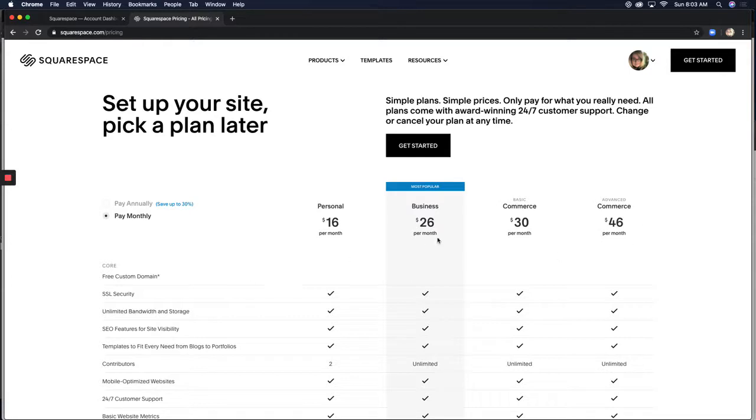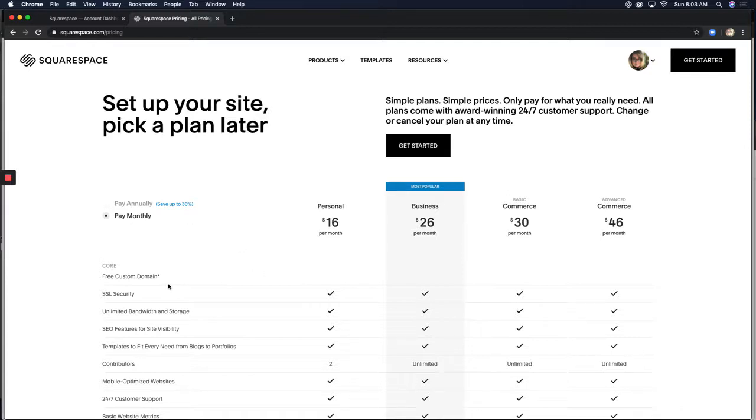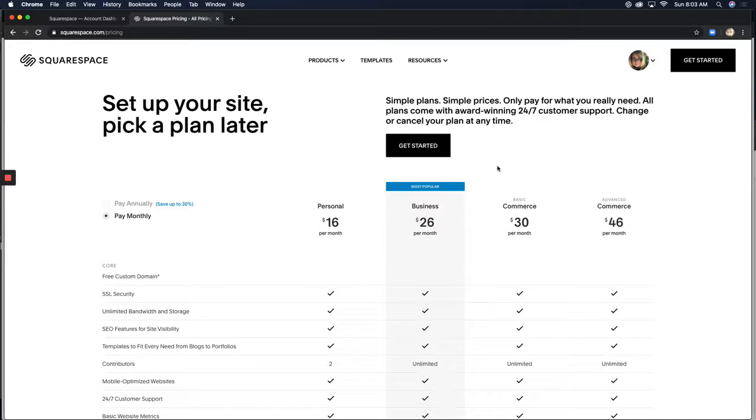With Squarespace plans, if you pay by the month, you can switch to the annual plan at any time, and if you pay annually, you can switch back to the monthly plan at any time, and they'll usually give you a prorated credit. But before you do that, check with Squarespace support just to make sure.